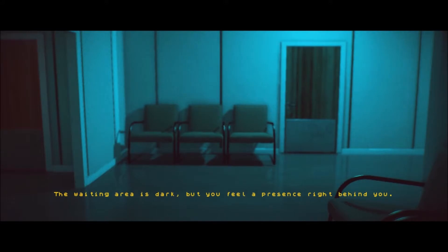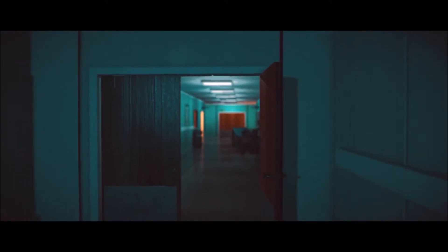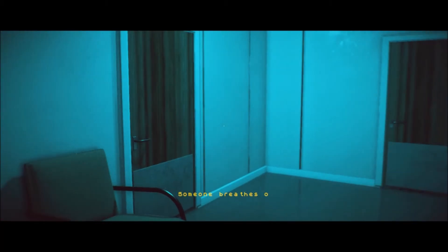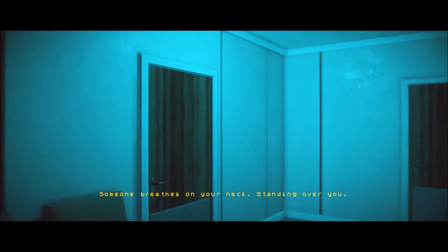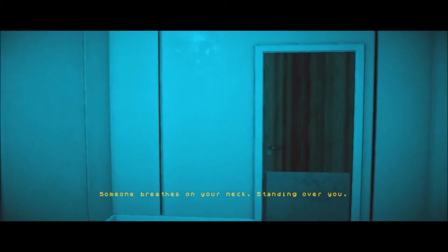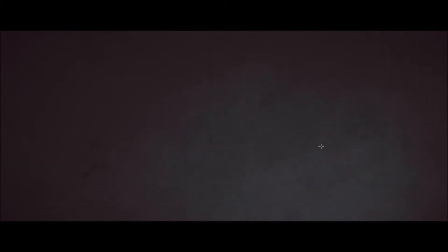The waiting room is dark, but you feel a presence right behind you. Would you fucking do that to me? Would you ever do that to me? Someone breathes on your neck standing over you. Don't do that. God, I hate that fucking feeling. Oh, you suck. I guess I'm going towards the light. You feel dreading the pit of your stomach.